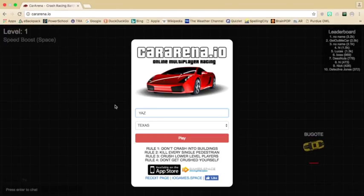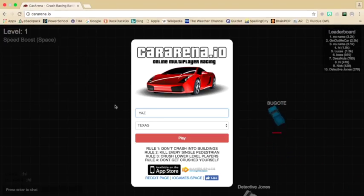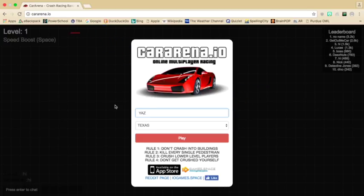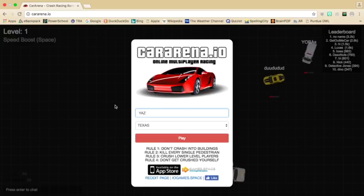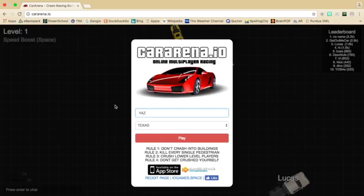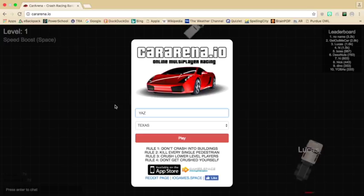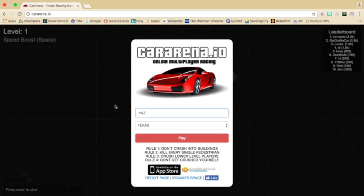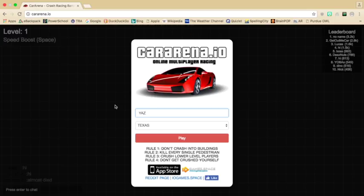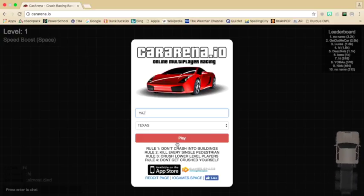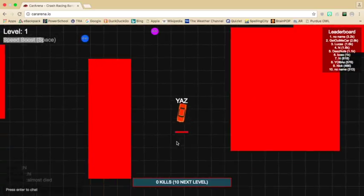Hey what's up YouTube, and today we are going to be playing CarArena.io. Let's read the rules. Rule one: don't crash into any buildings. Rule two: kill every single pedestrian. Rule three: crush low-level players. Rule four: don't get crushed yourself. So let's go.